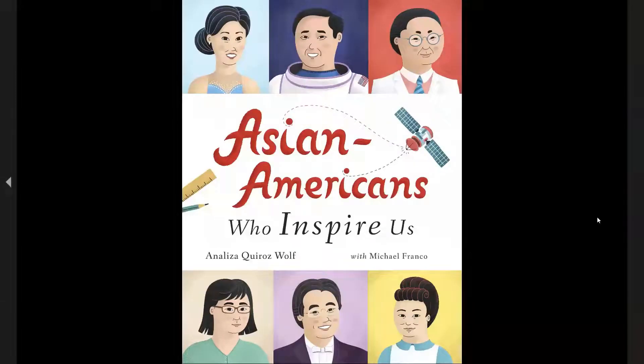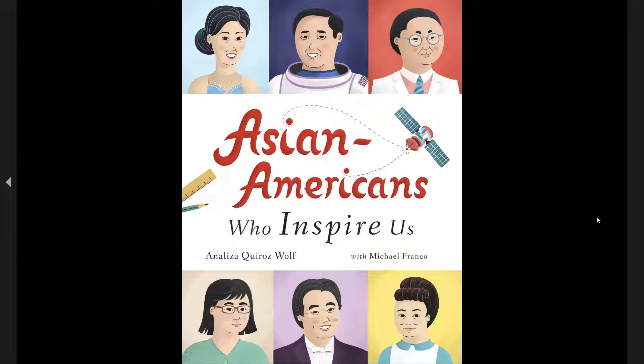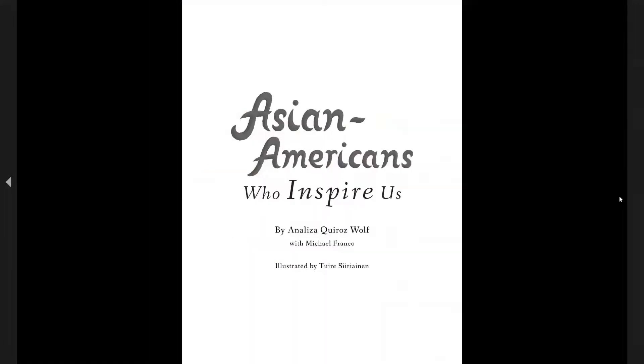Asian Americans Who Inspire Us by Annalisa Quiroz-Wolfe with Michael Franco, illustrated by Turi Suryanin.